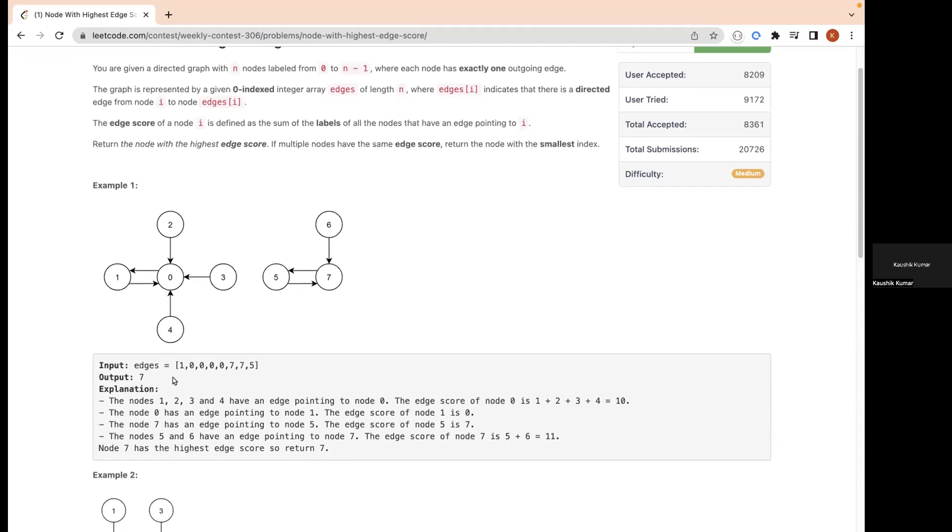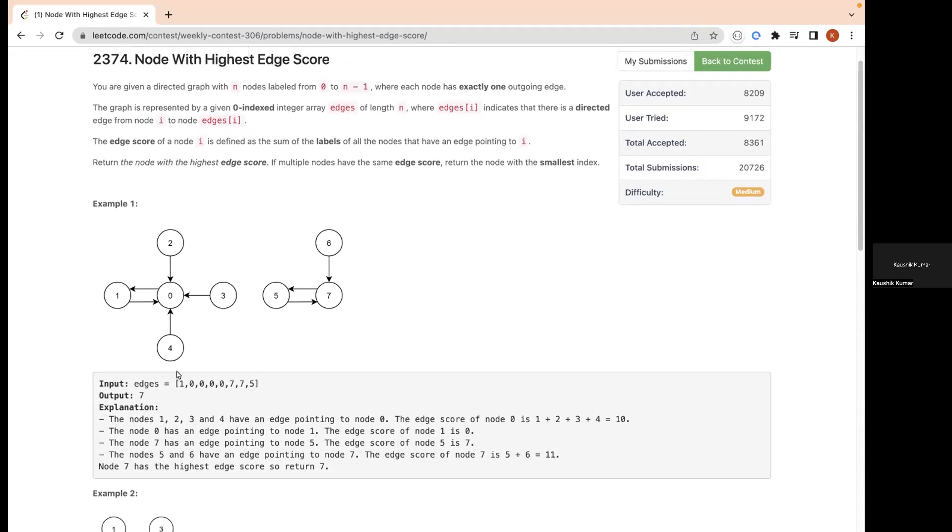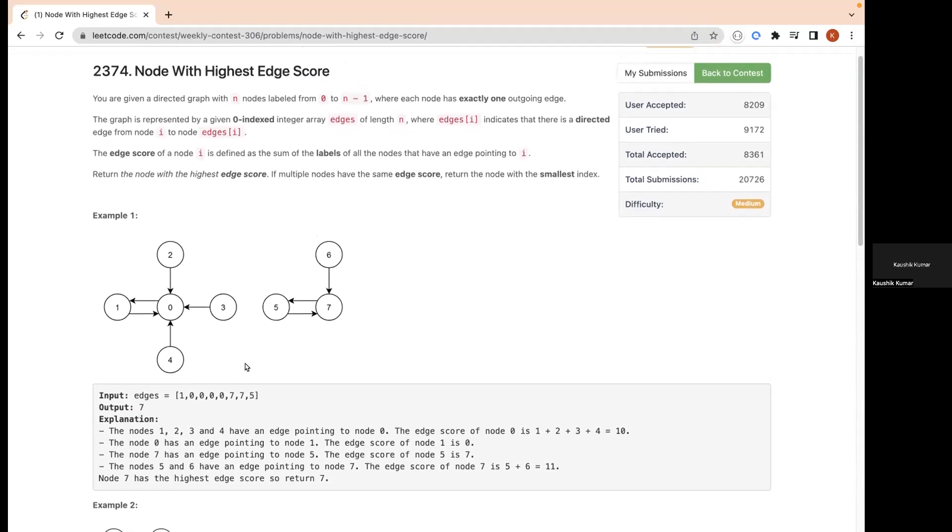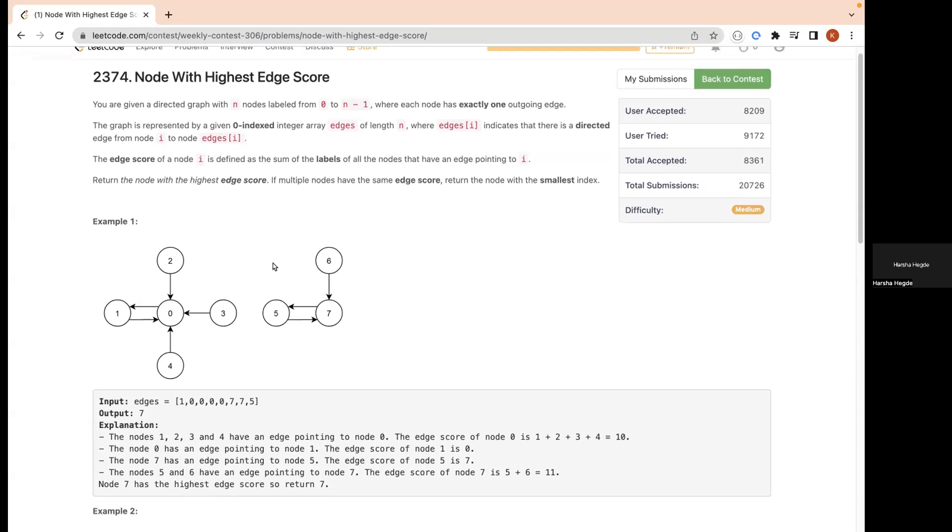Many of you might have solved this question. Can anyone tell me what approach you took? What I did was similar to how we calculate in-degree. Similarly, instead of just taking the degree, I calculated the sum for each node and then iterated through it to find which node has the maximum, and based on that I'm returning that node.